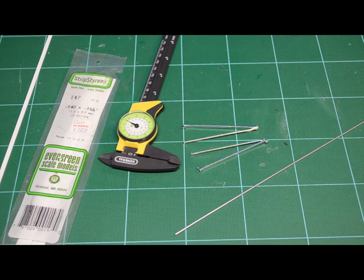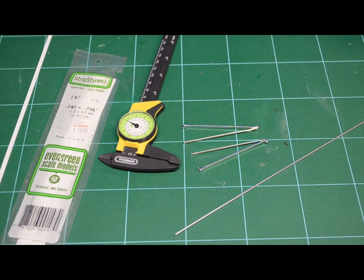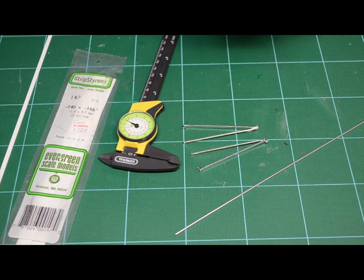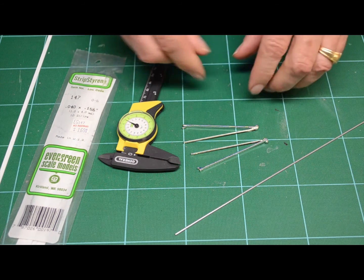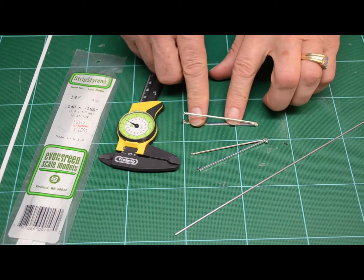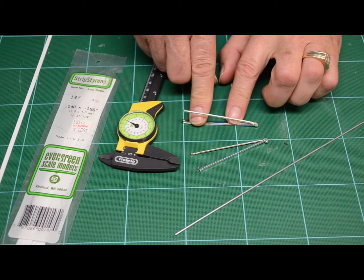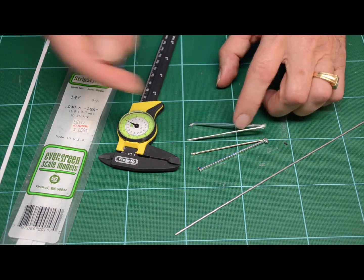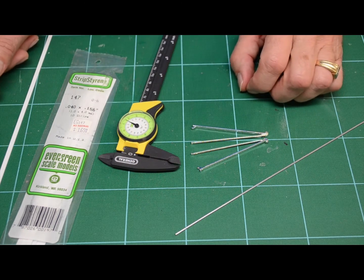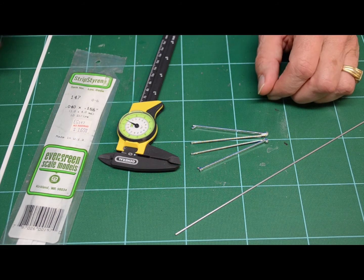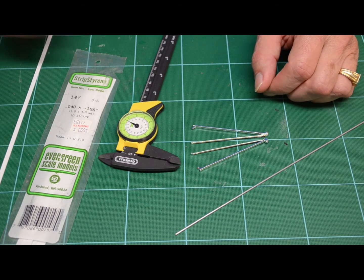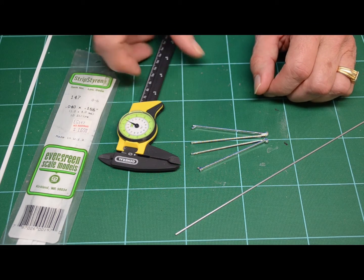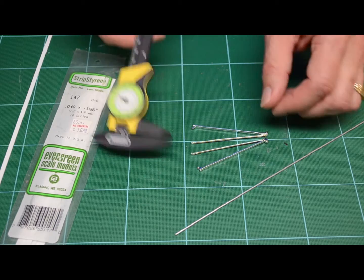I'll start by determining what size material and what materials I'm going to need. This one happens to have a dual set of wheelie bars, a right and a left with a cross member. Other dragsters, top fuel rails, what not might only have a single wheelie bar. This one happens to be a double.